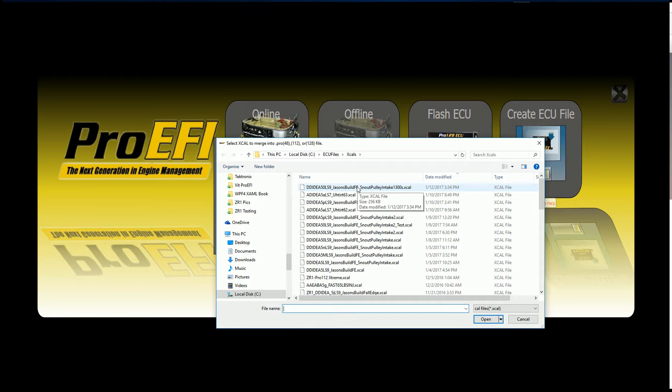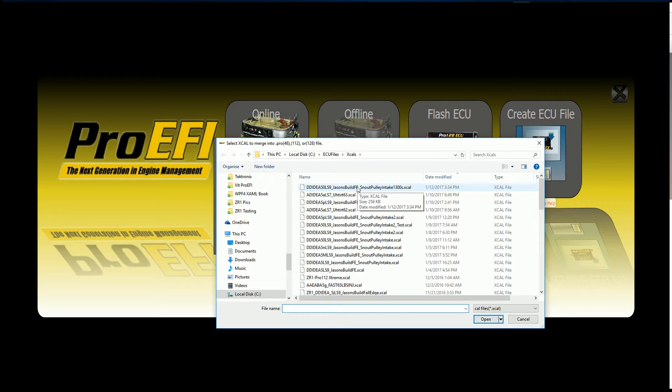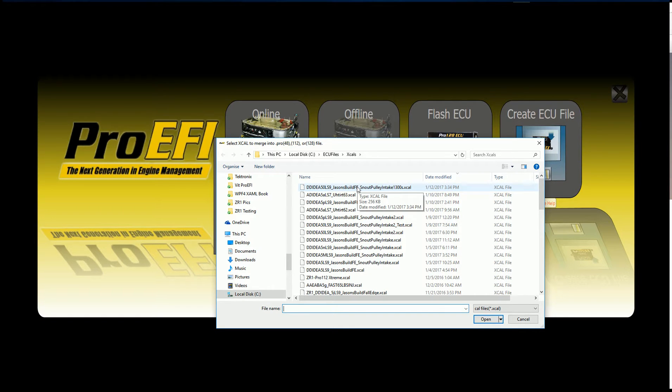You can use any calibration. Older firmware, newer firmware, different vehicle, different ECU. It doesn't matter. It's going to take whatever exists in the new software and put that in there. If it doesn't exist in the new software, then the default values will be loaded.